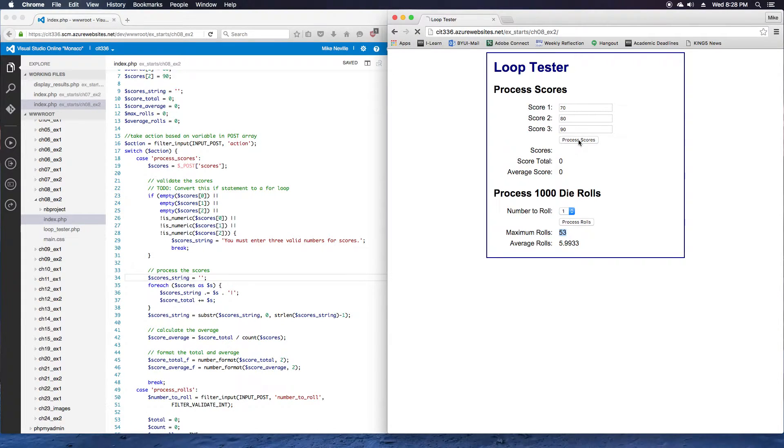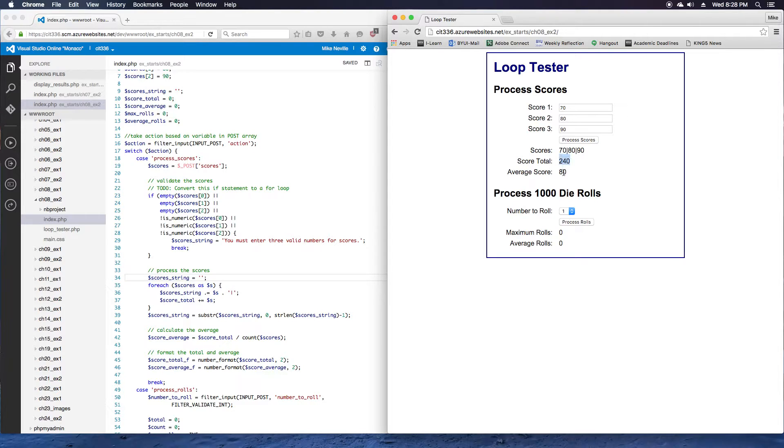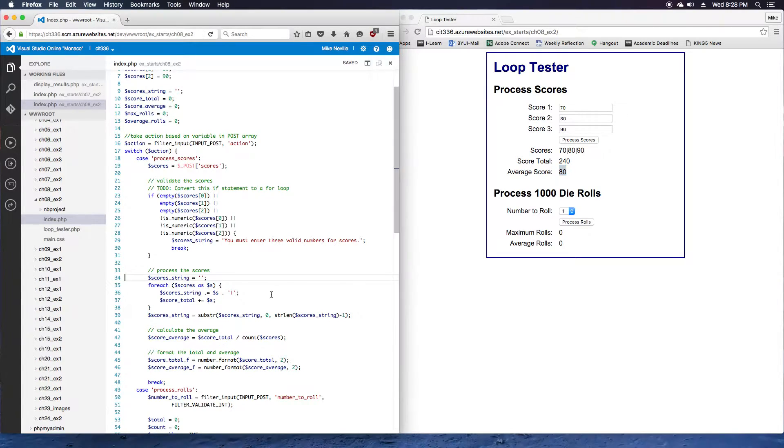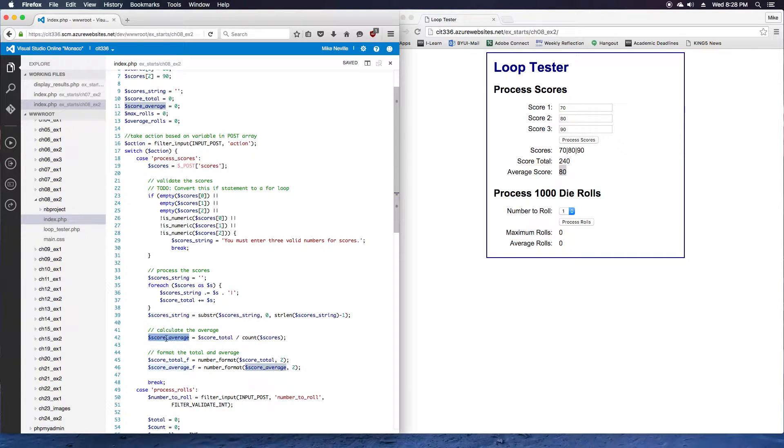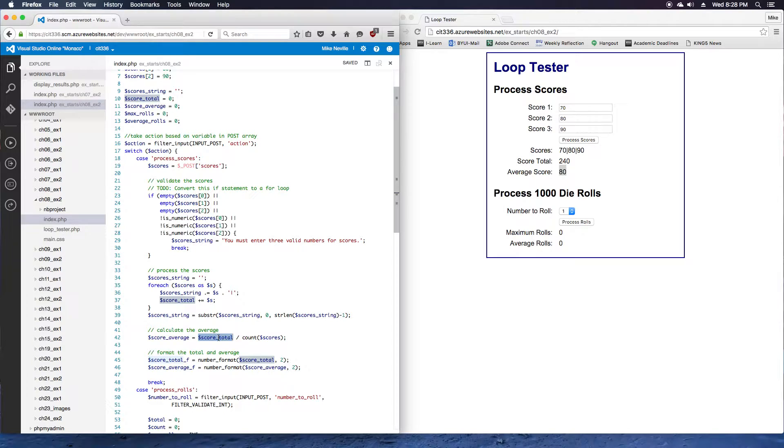I click the process scores button, and yes, it shows the scores, but it also shows the total and the average now. We didn't have to change anything for the average because we've already got code for the average. It was just relying on the score total, which wasn't changing. That's good for step five.